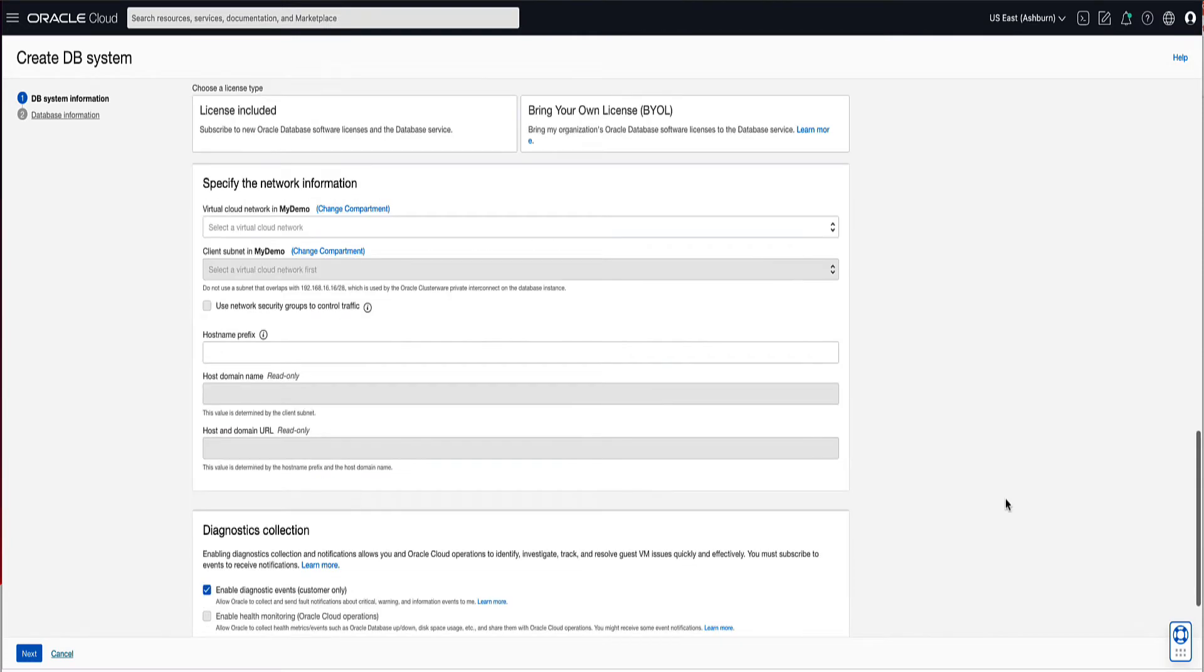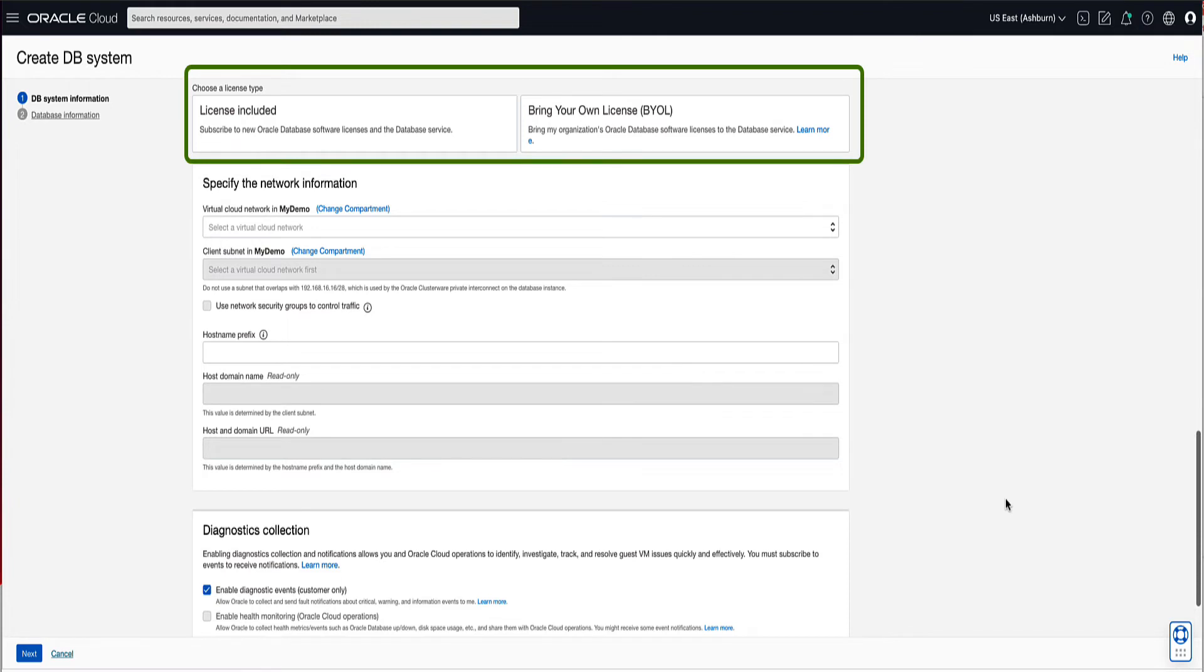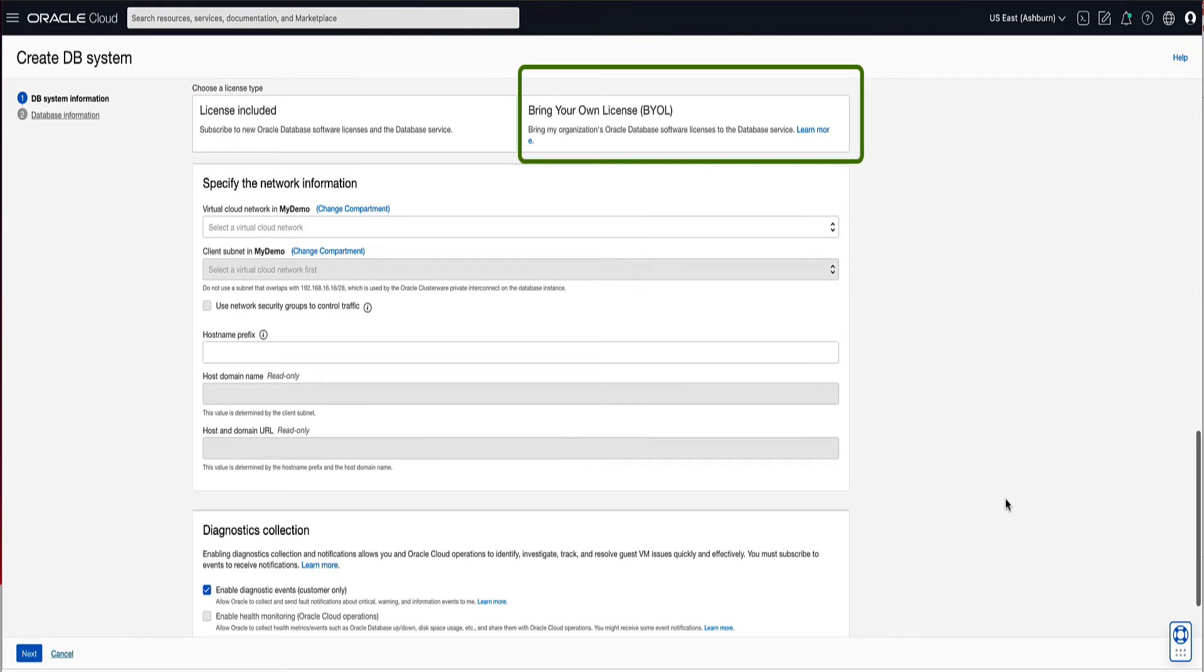We now need to select the license type that we want to use for the virtual machine DB system. The options are license included or bring your own license. For demo, we will choose the BYOL license type.